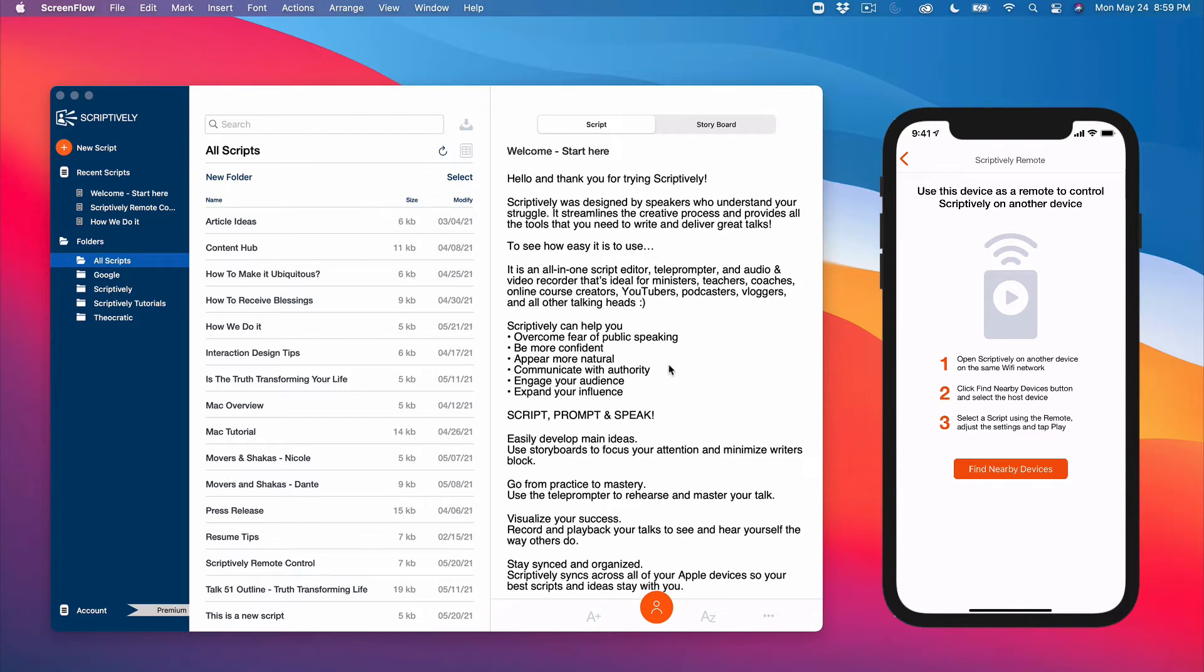Step 1: Open Scriptively on another device on the same Wi-Fi network. In this tutorial, we have it open on a Mac.